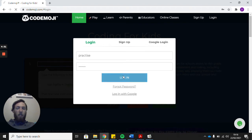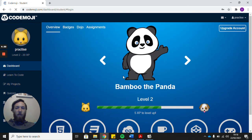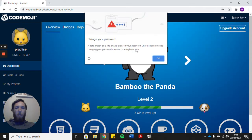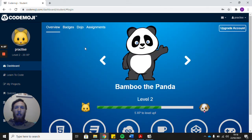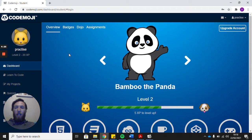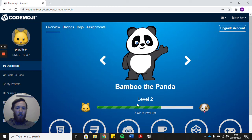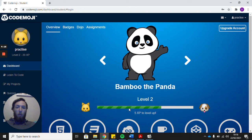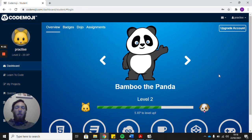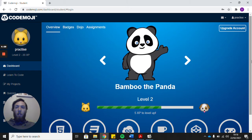After you press login, you get Bamboo the panda pop up here and then you've got lots of different sections. You've got overview, badges, dojo, and assignments. Now you can see I've done some of the things already, so I've already gone some of the way to level 2. Your bar at the moment will be completely empty. What this website does is it helps children learn about coding in lots of different formats.